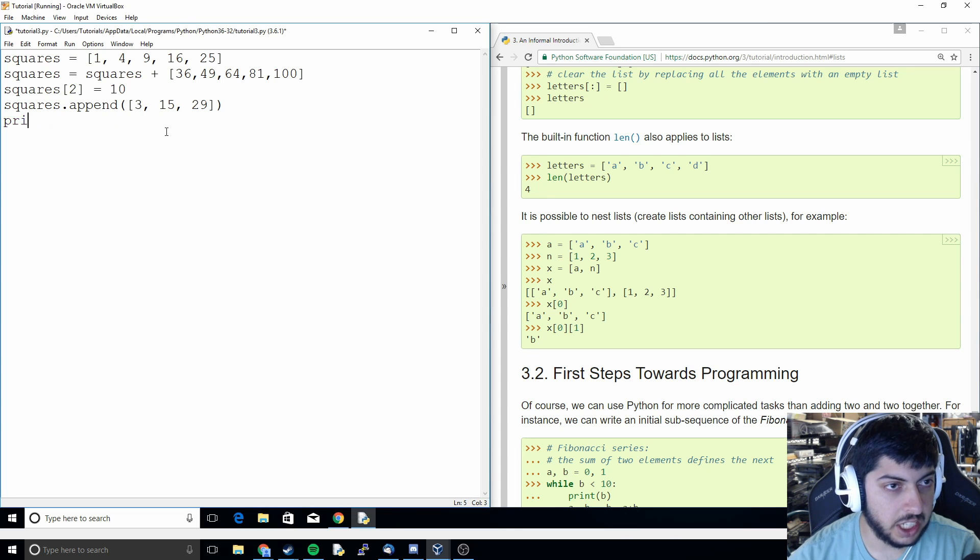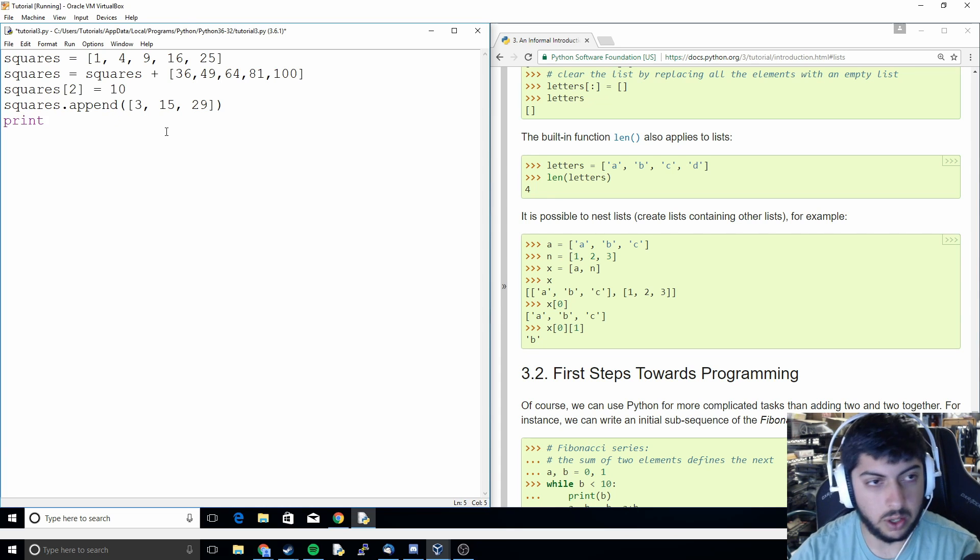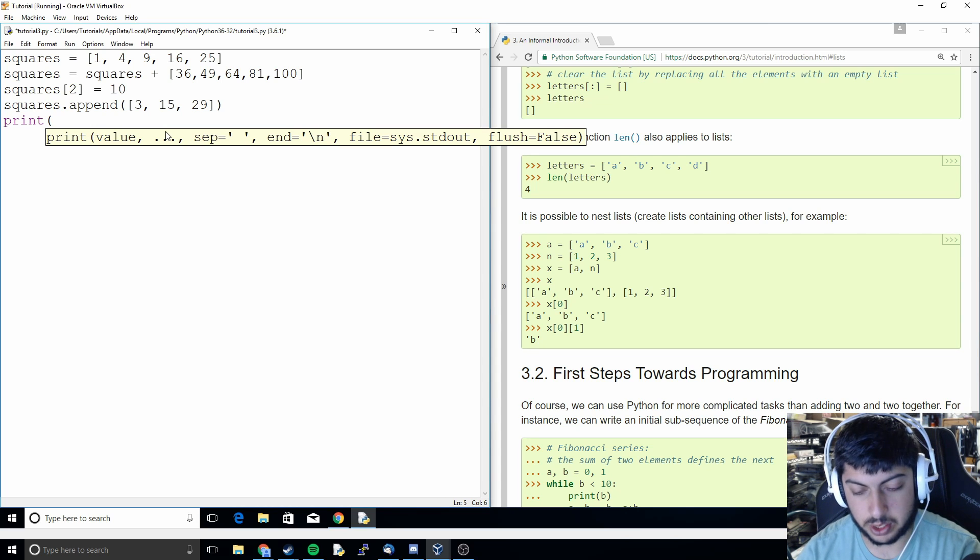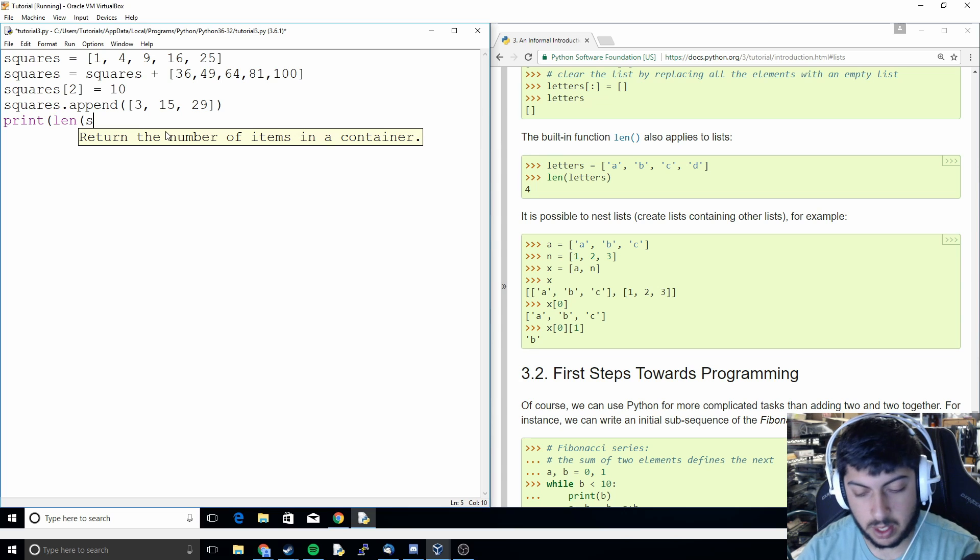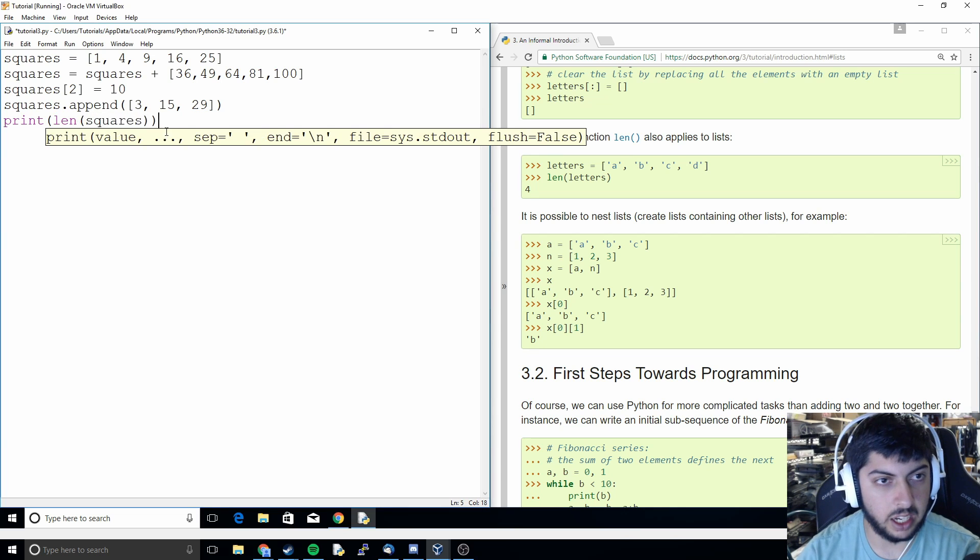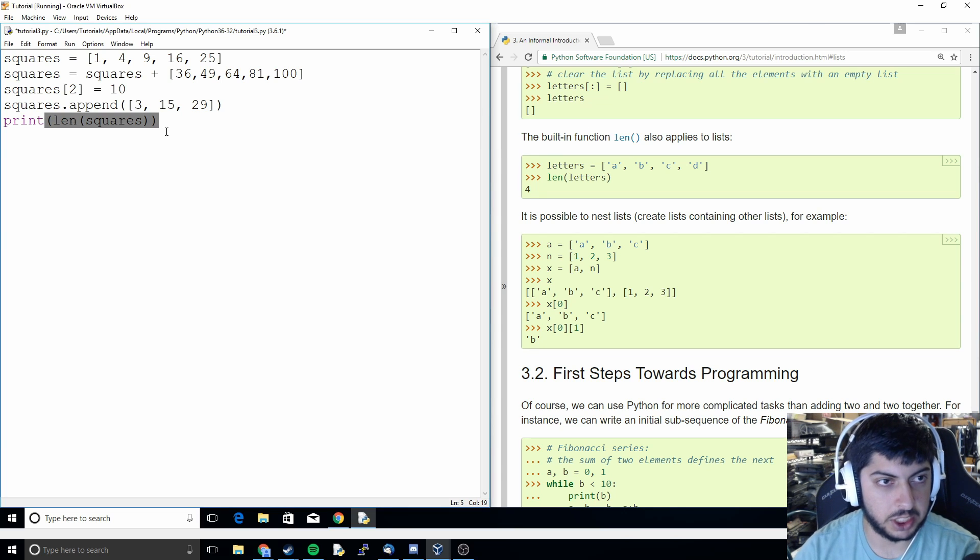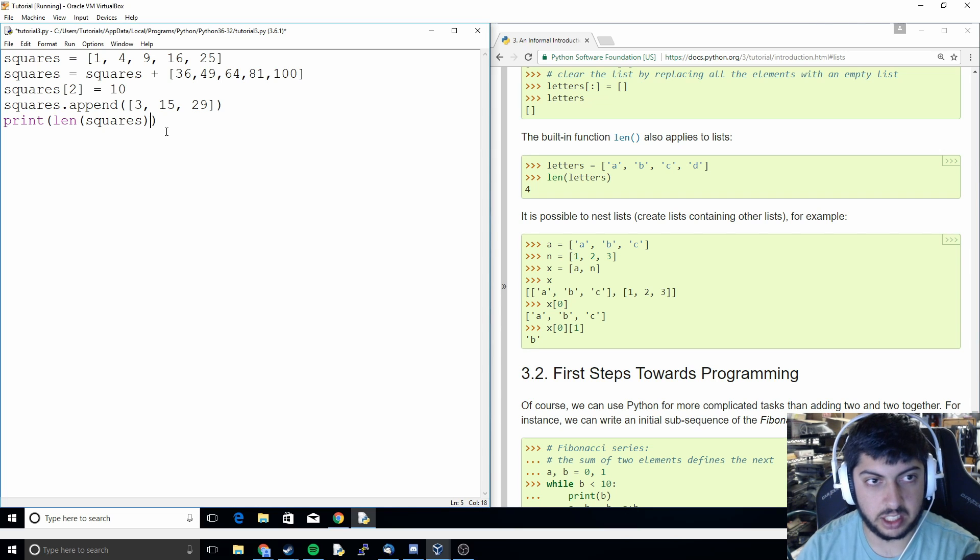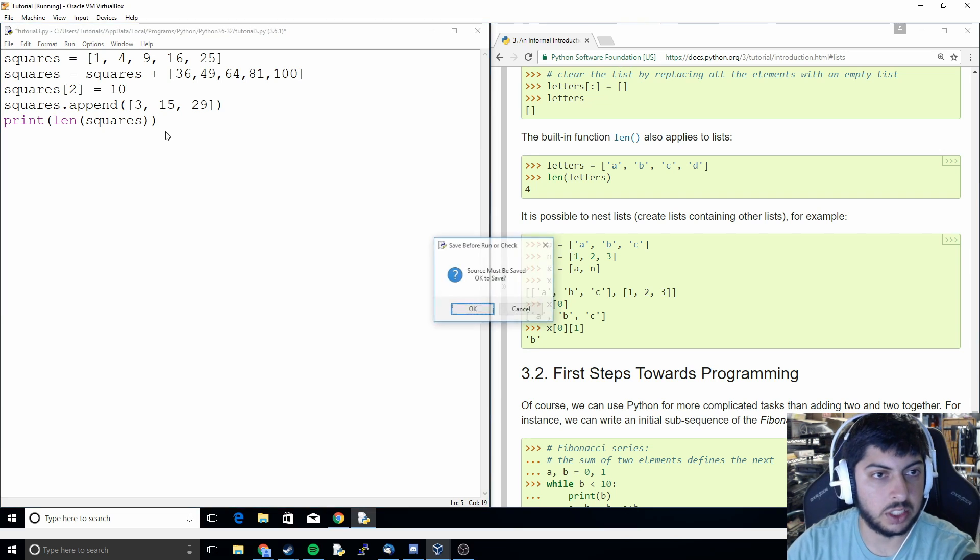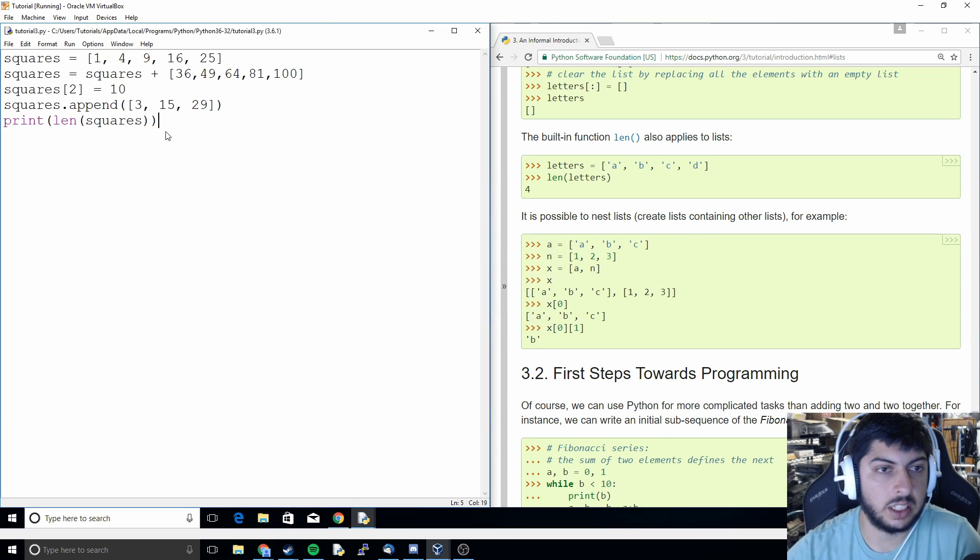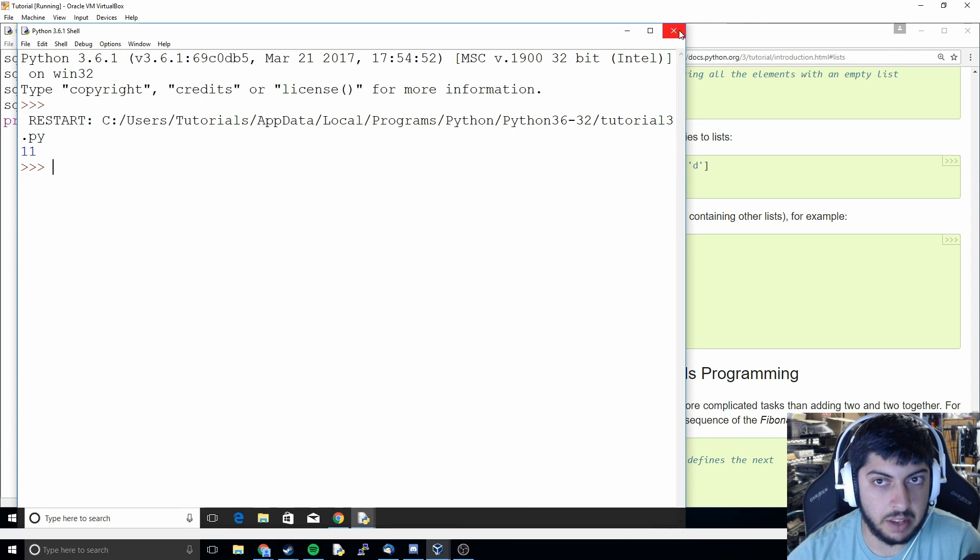And just like with the string method, or with strings from the previous tutorial, we can measure the length of a list by doing the len function. So we're just going to print len squares, and it's going to tell us how long the squares list is. So it's eleven.